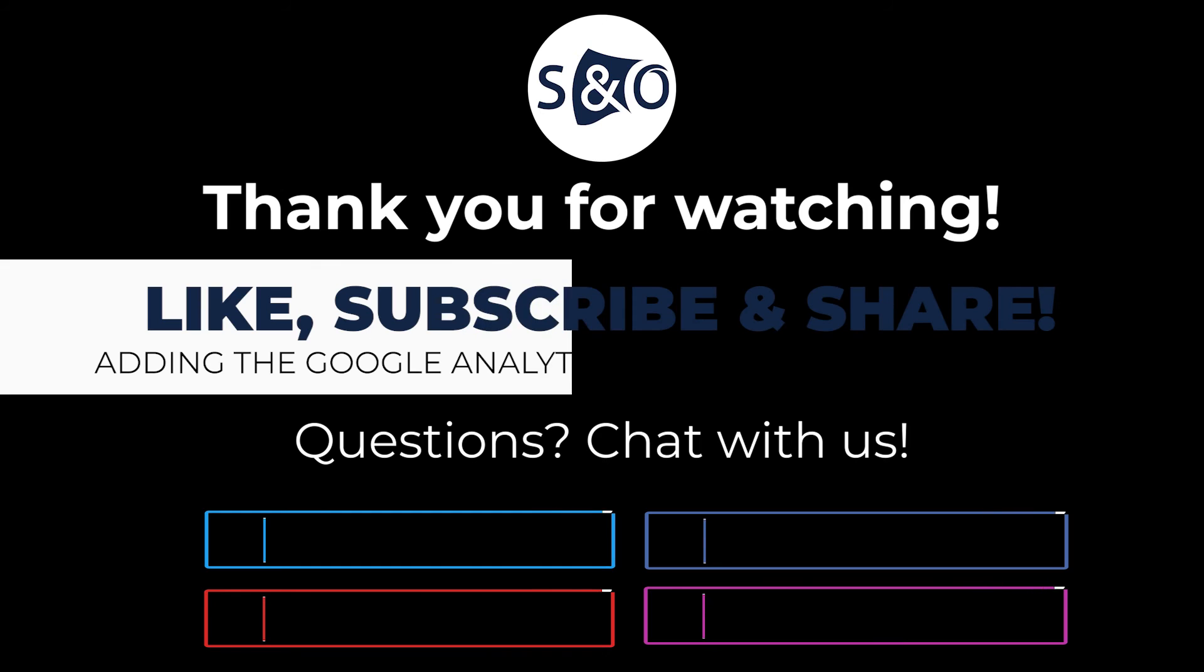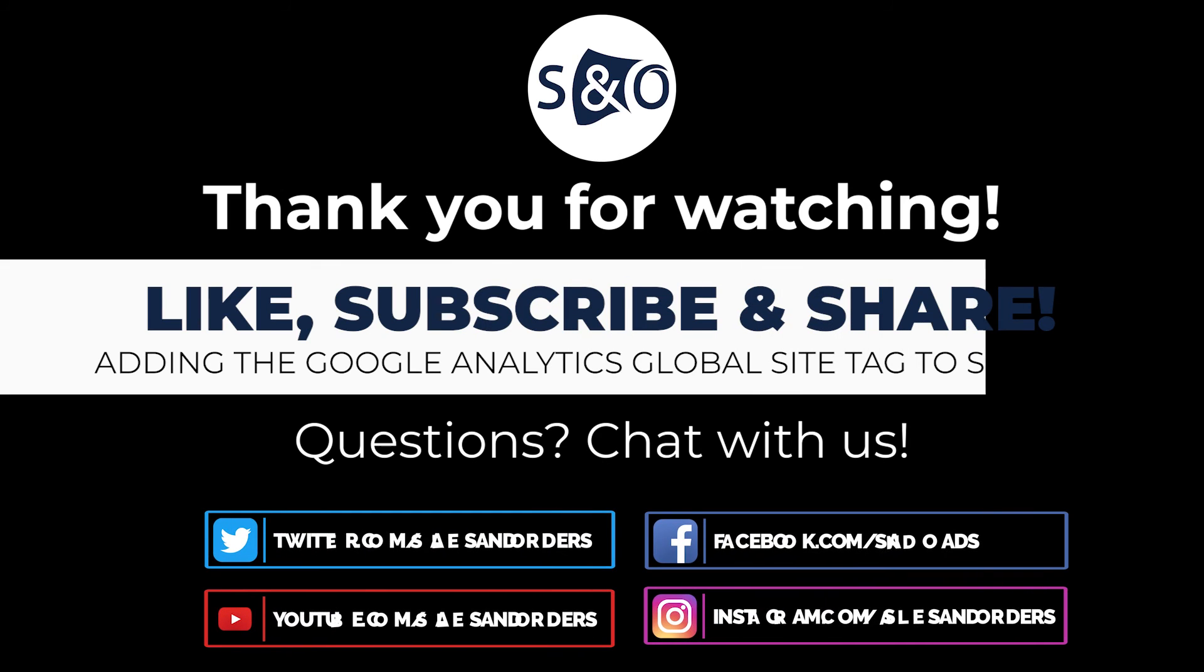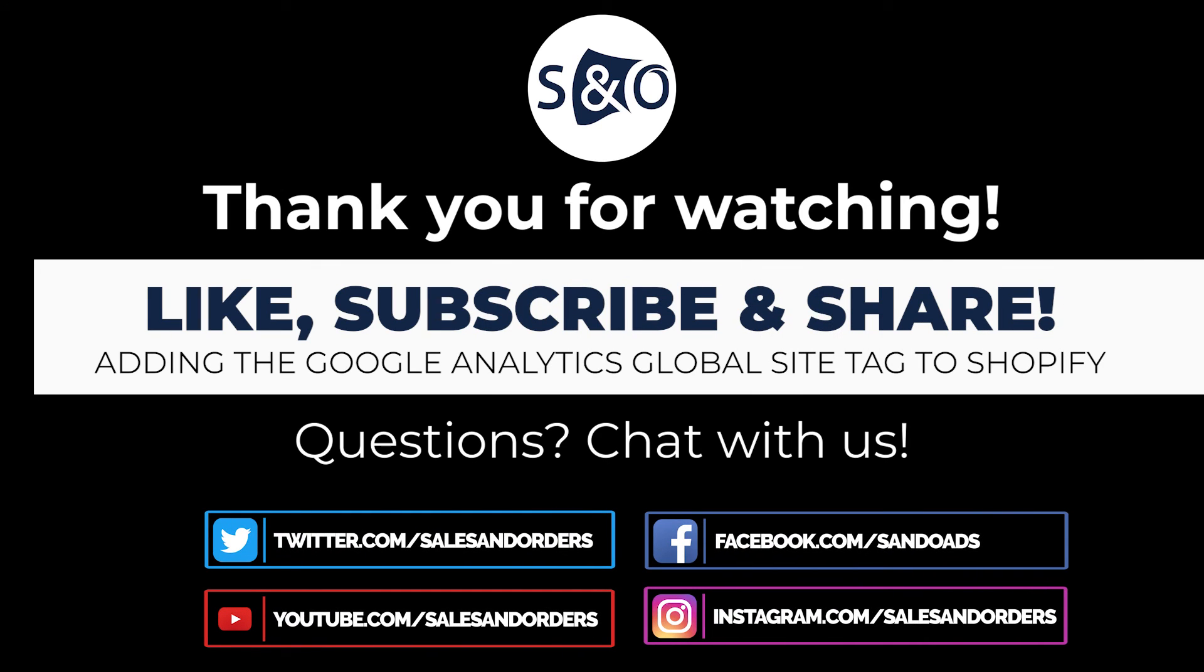Let us know if you have any questions in the comments and please subscribe to stay up to date for everything e-commerce.